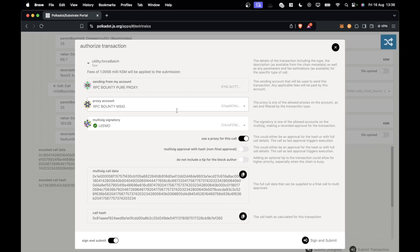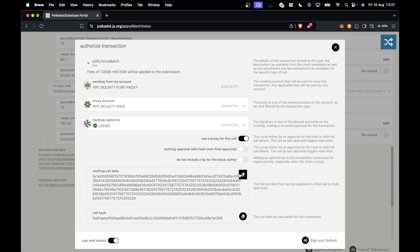To finish this section, we press submit transaction and then select the proxy account. My signatory is me, and we want to share this multisig call data and call hash with the other signatories. Now we're going to fast forward to when the multisig signatories have signed that, and we'll go through the next steps.